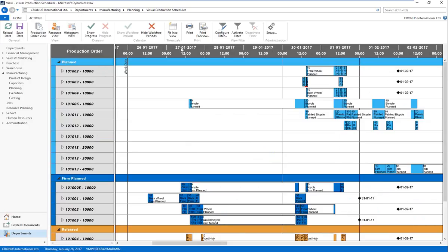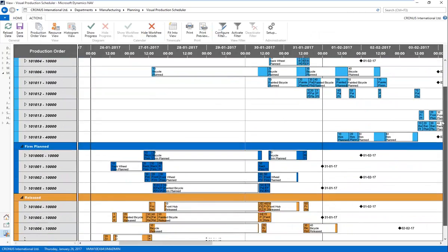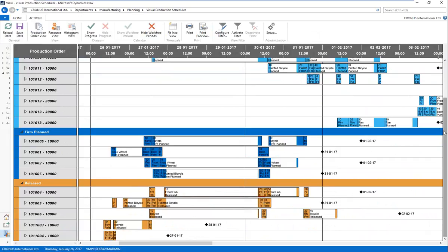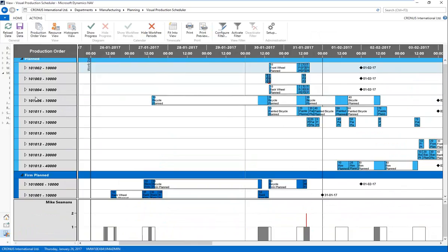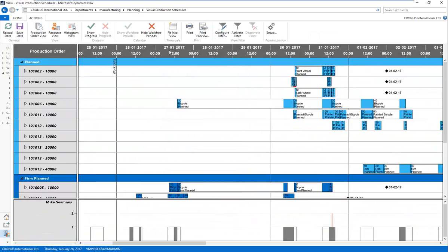I've opened the VPS. You can see it's a standard NAV page broken down into three parts. You have your role center on the left, which I can collapse. I have a menu ribbon across the top — a standard NAV menu ribbon that can be customized — but now with icons specific to the visual production scheduler. And of course I have my interactive Gantt chart taking up the main portion of the screen. We have our planned, firm planned, and released production orders, grouped and color-coded according to their status on the left vertical axis, and the time scale across the horizontal axis.